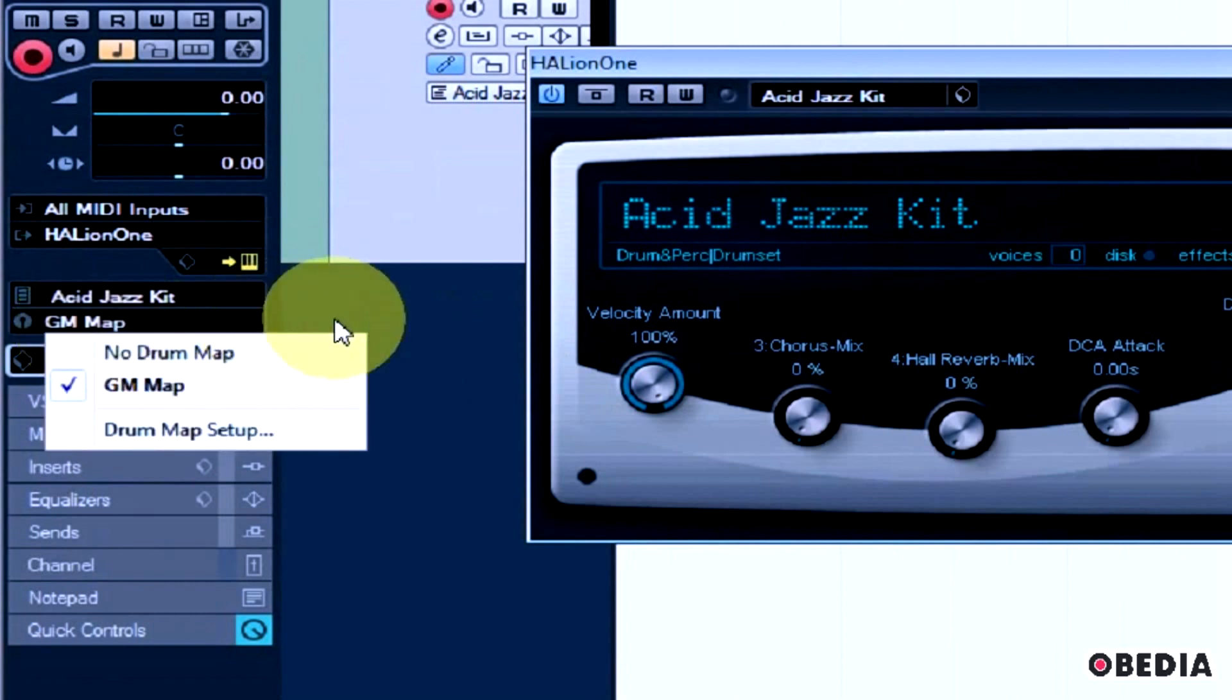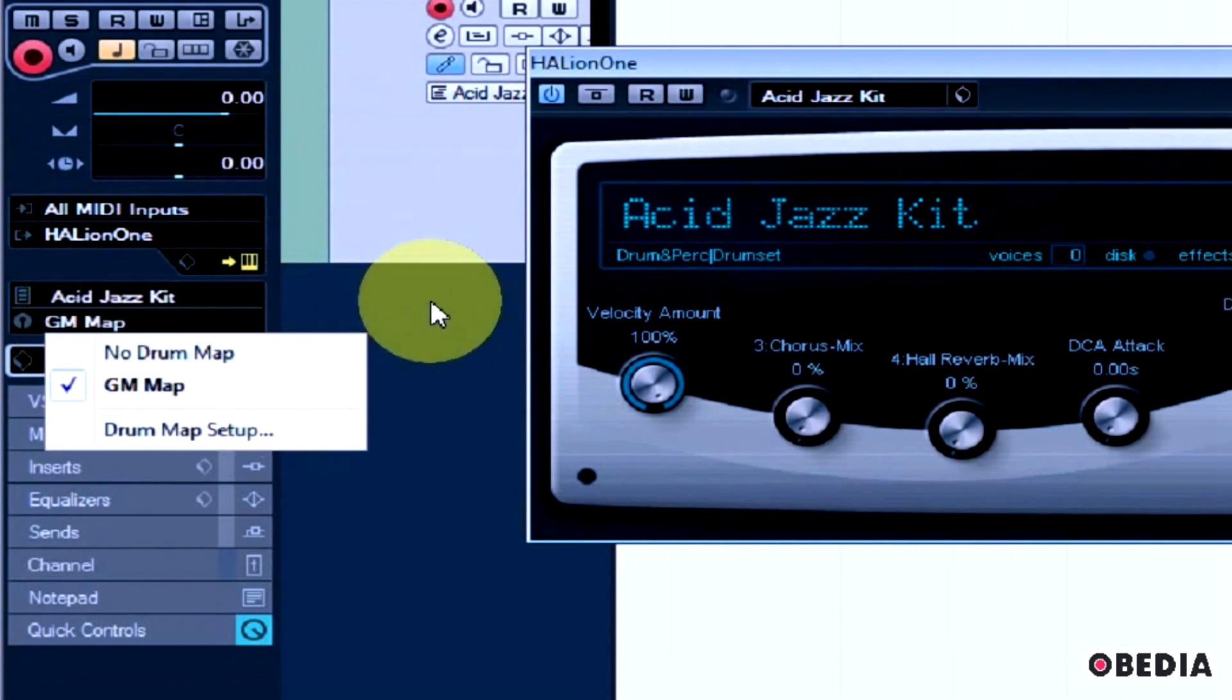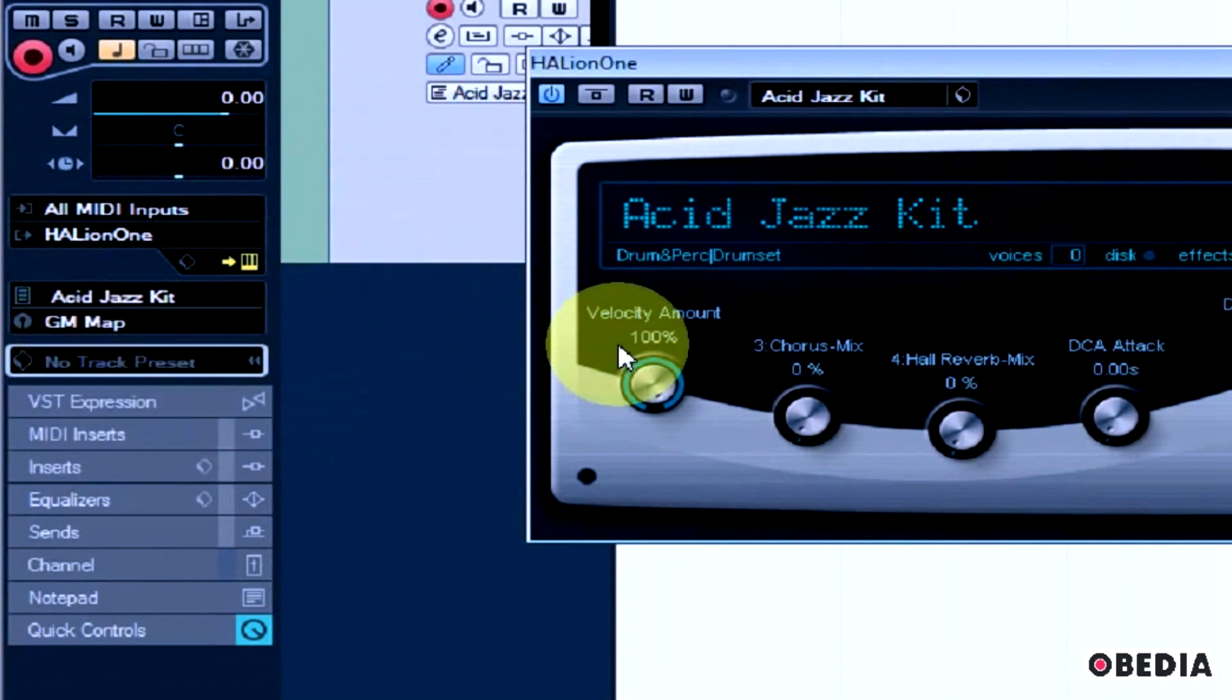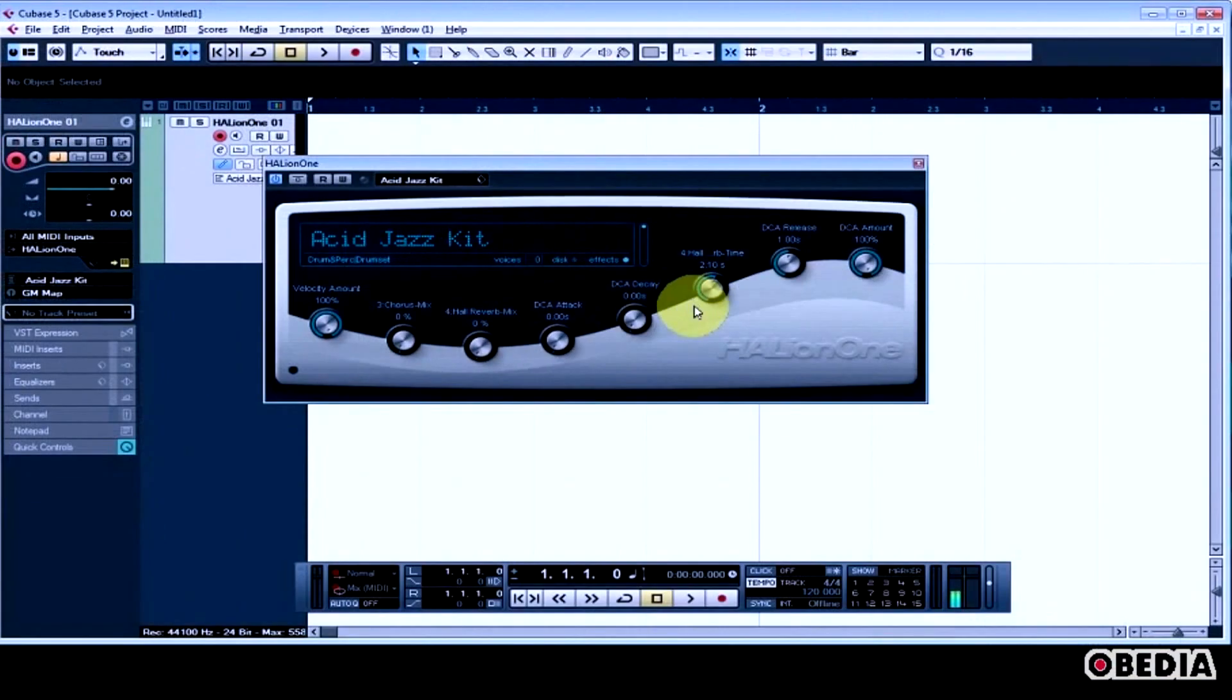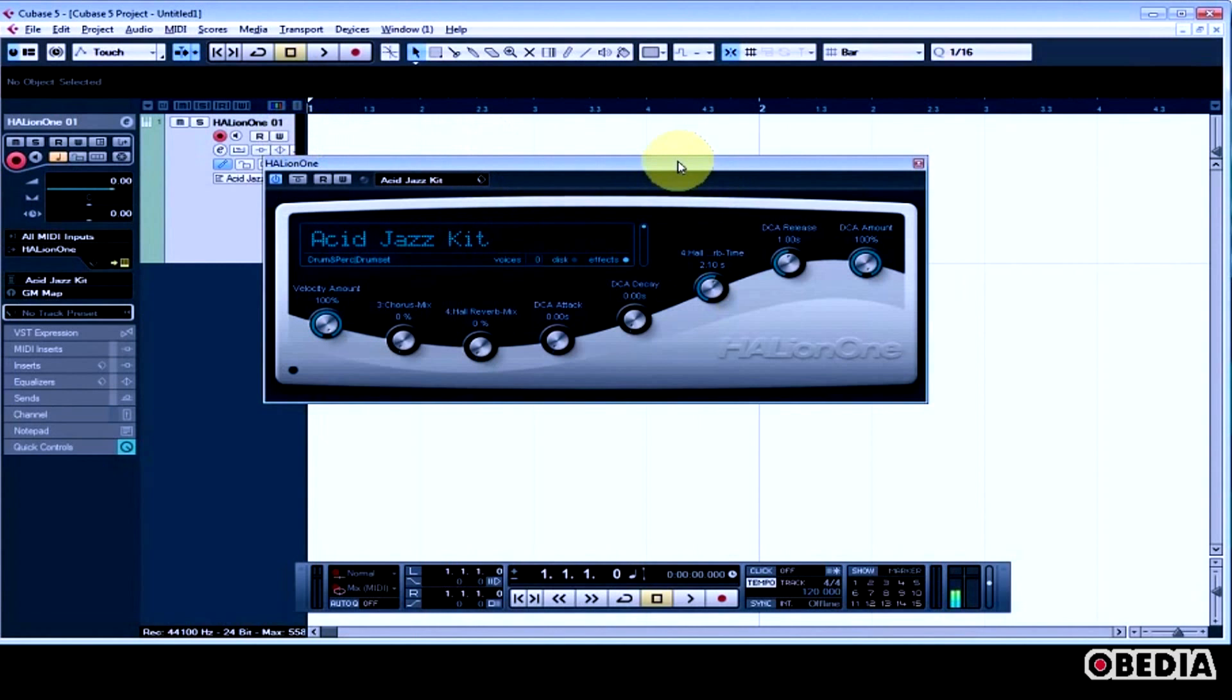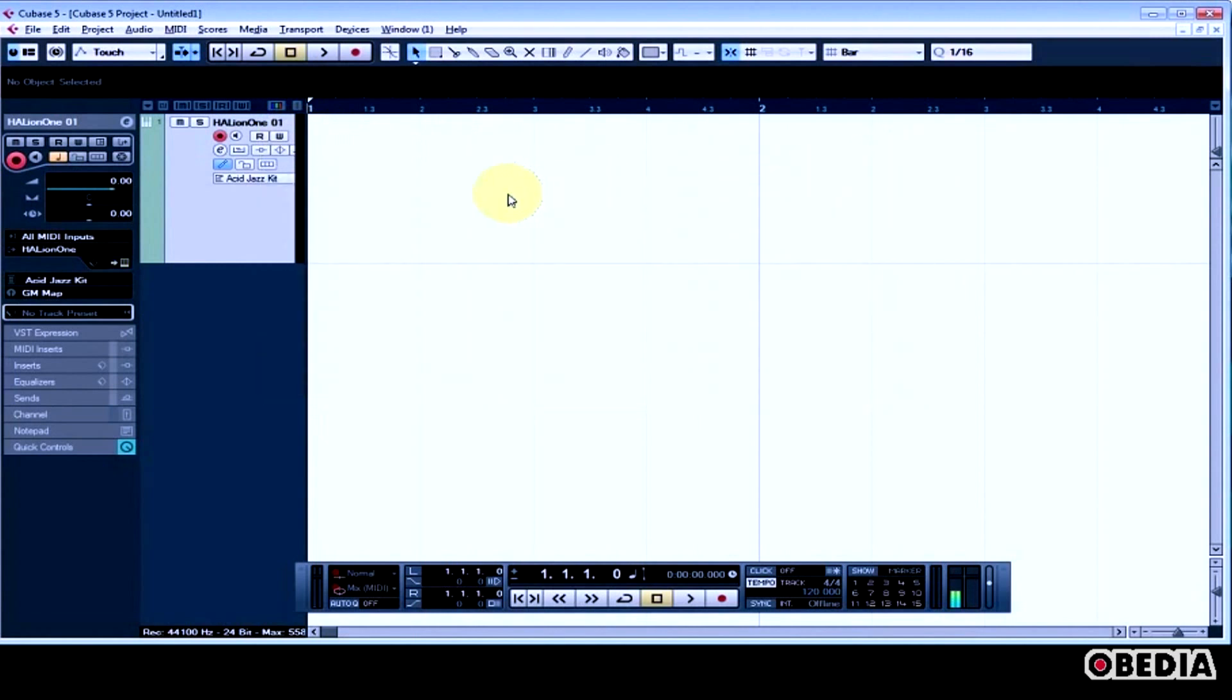You can select other maps if you want, you can do your own Drum Map setup, but the GM Map is typically going to work just fine. So now that we have that all set up, we need to create a MIDI clip that we can edit with the Drum Editor.